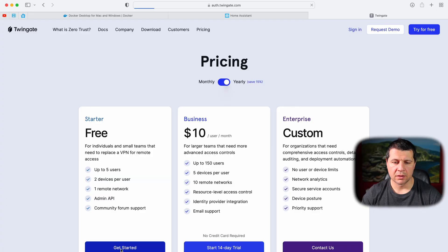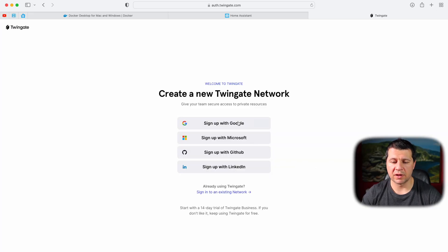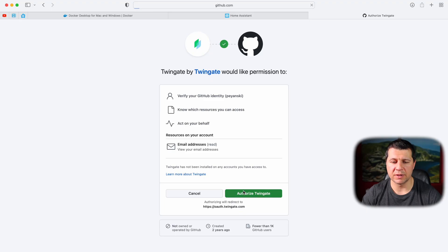Have in mind that TwinGate offers free and paid plans. I'll use the free TwinGate plan, which allows up to five users and two devices per user — great for individuals or small teams. I can choose any of the available login options, but I'll select GitHub to log in and then authorize TwinGate.